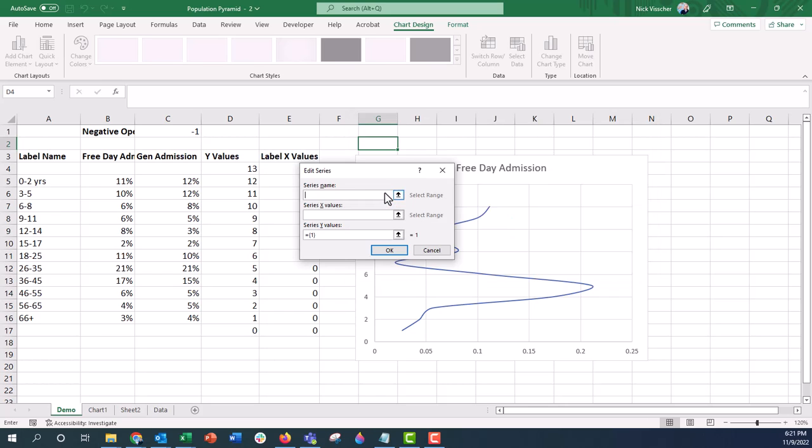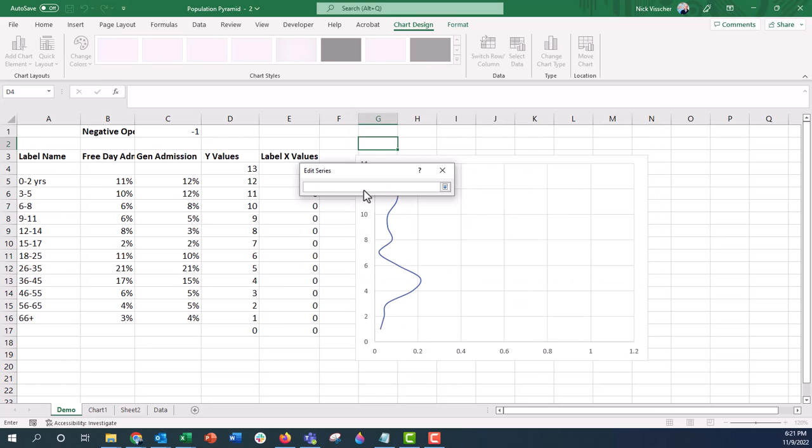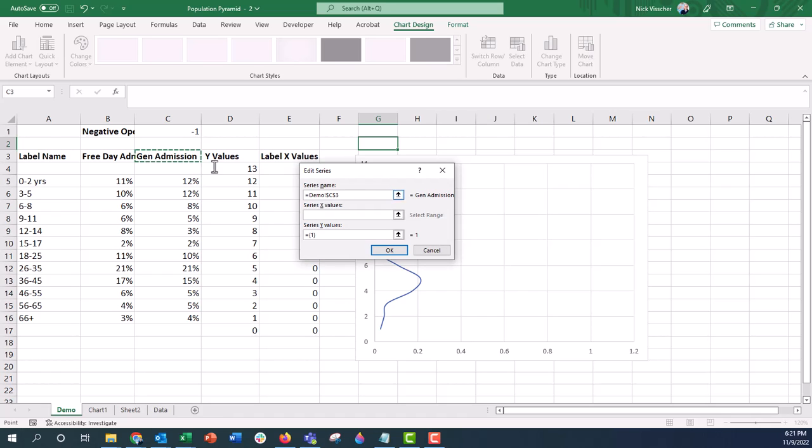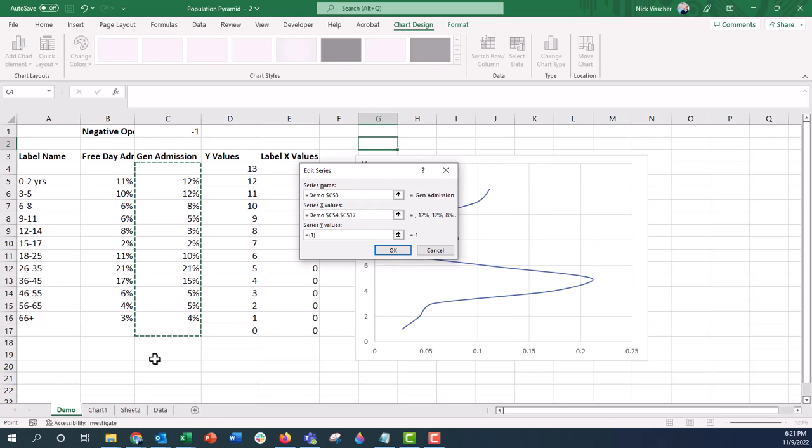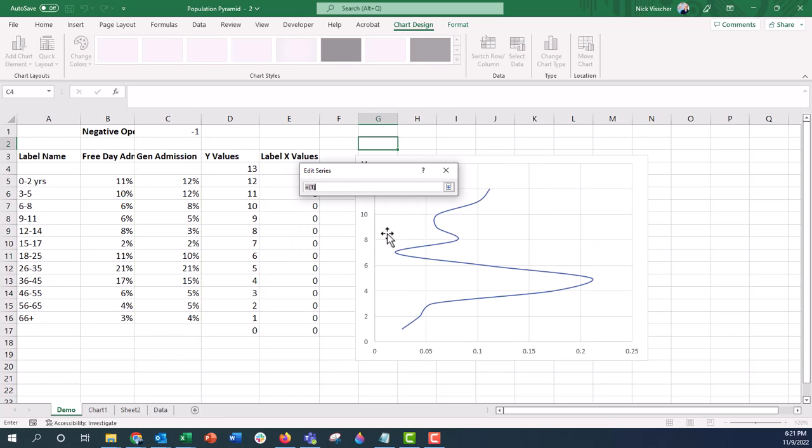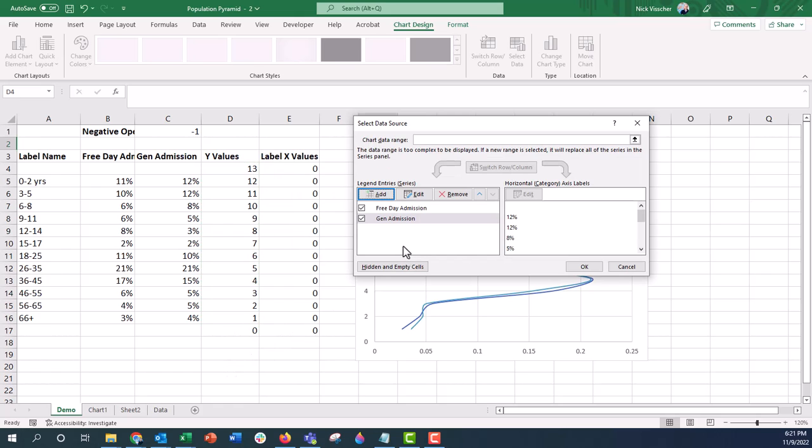I'm going to add another series of data here, click on the name, I want it to be general admission, push enter. X values, I'm going to go ahead and highlight this, these are going to be my X values for the scatter. And then here's the Y, now I'm going to enter my Y values right there, push enter, click OK, perfect.